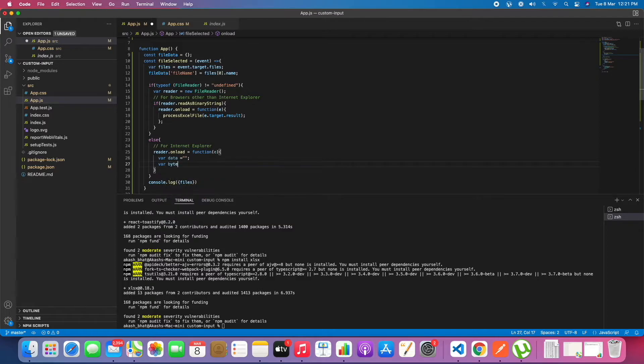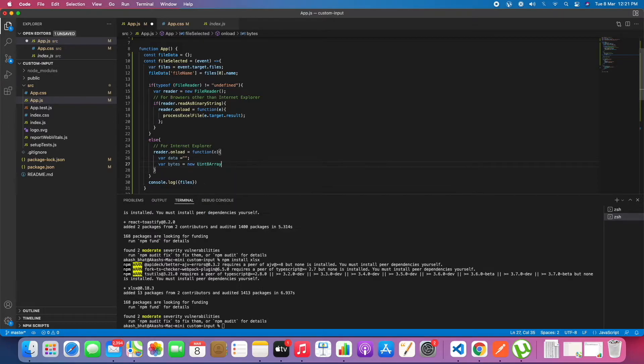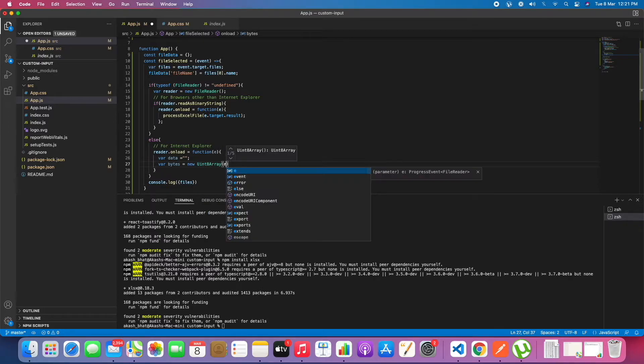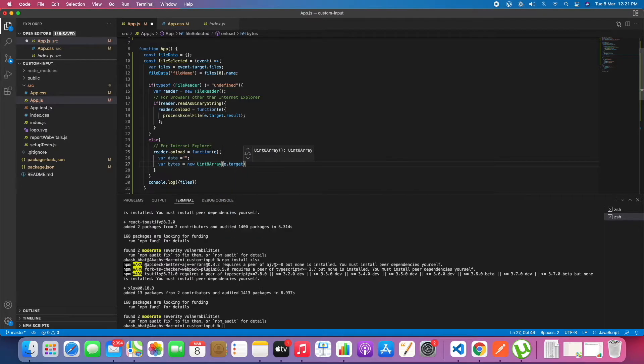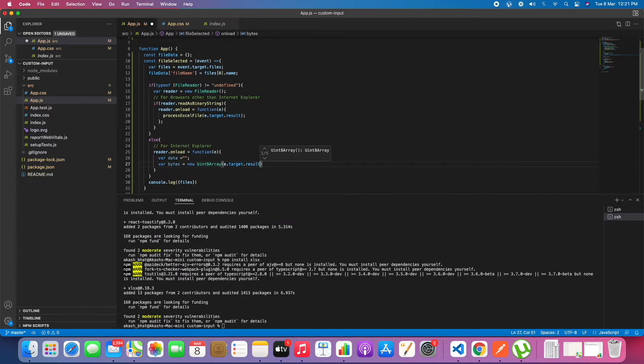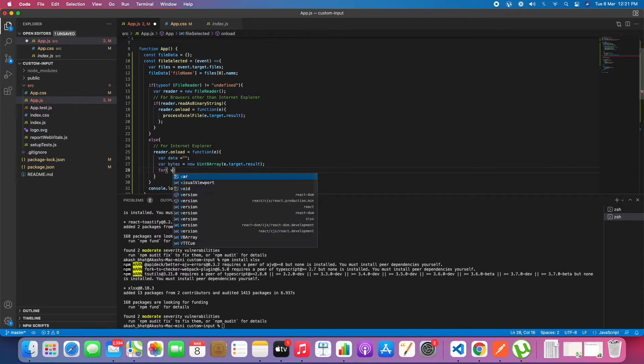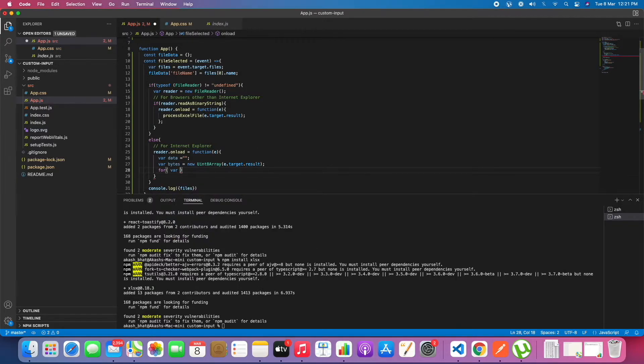We will create one bytes stream and we will loop into the same. We will go on adding the string value data. In data we will be having all of the content what we require.